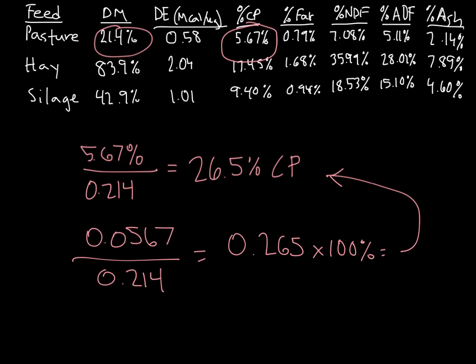So feel free to do it however you want. I tend to enjoy doing the first way better because it skips a step for me. And note, as I mentioned before, that you are using a number less than 1 when you're dividing, so our nutrient percentage goes up, like we predicted earlier.